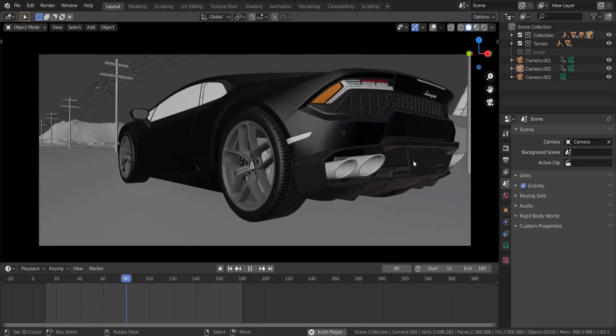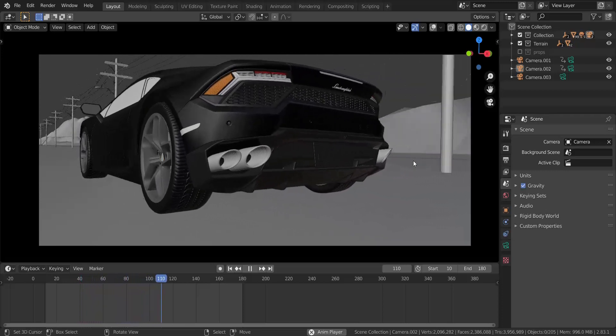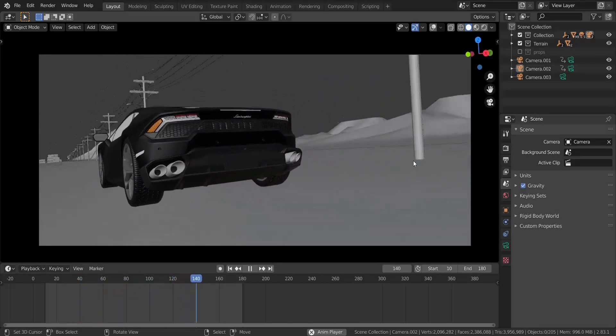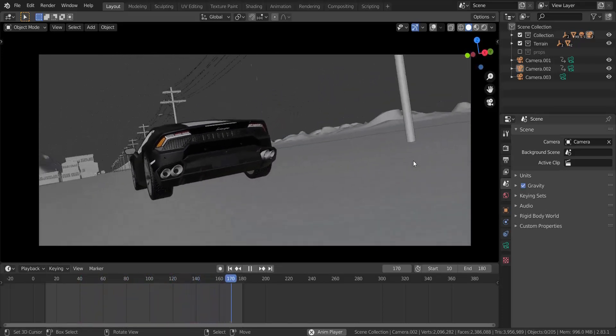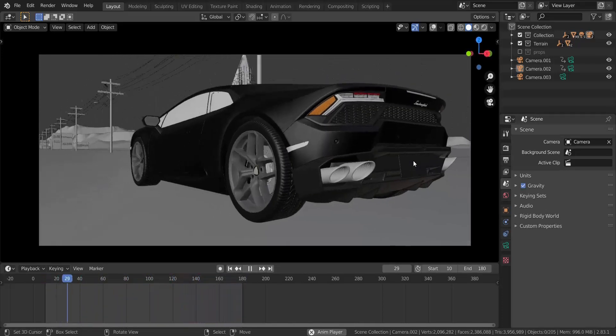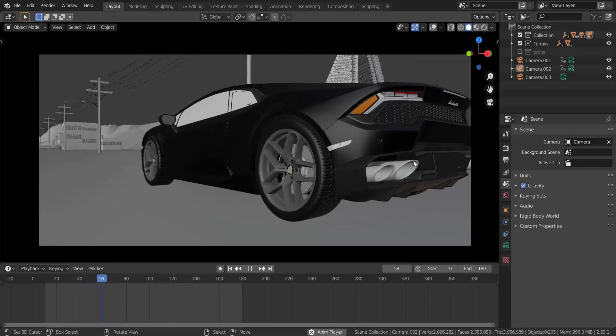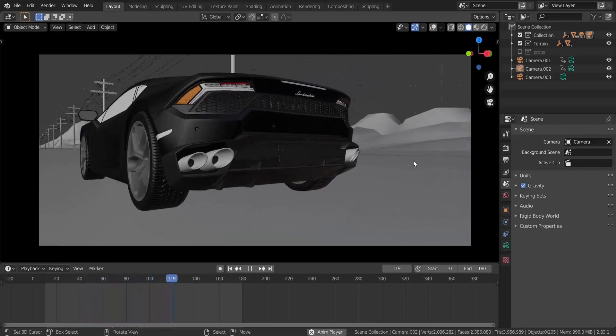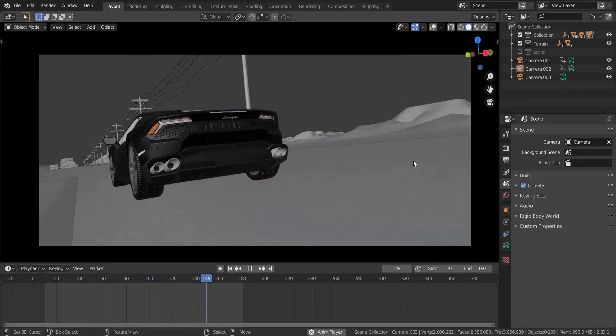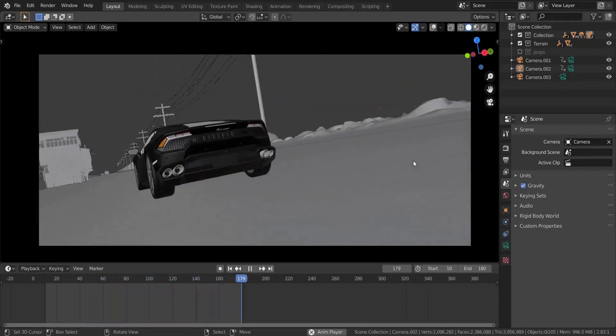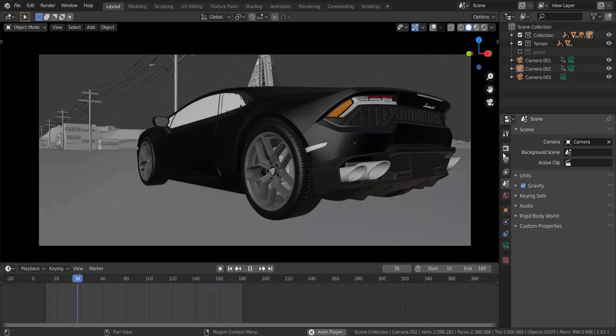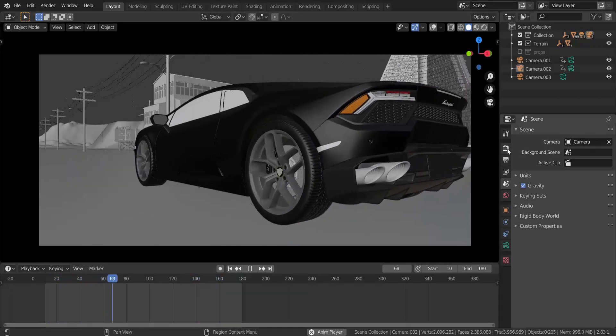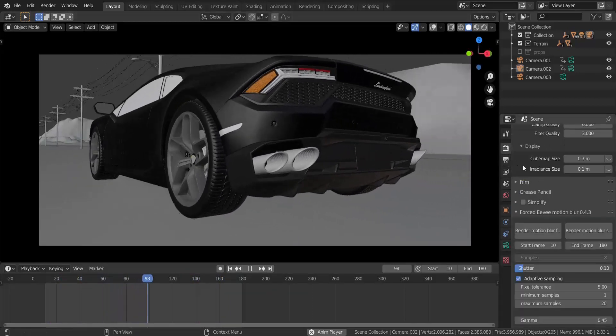In this animation I actually had motion blur used, and this was before motion blur was announced in 2.9. I was using this add-on called Forced Eevee Motion Blur.